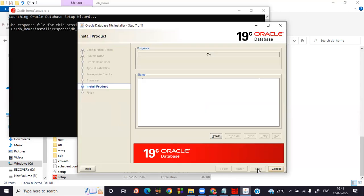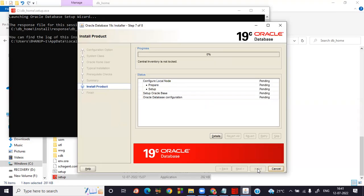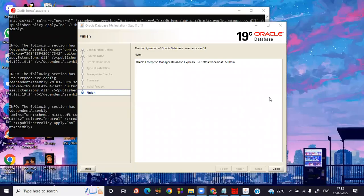The complete product installation begins in the C drive. Oracle processes all the plugins — this takes some time. Once the installation process is complete, the configuration finishes successfully. You'll see 'Configuration of Oracle Database was successful.' You can now use SQL queries by typing in the command prompt with your username and password.